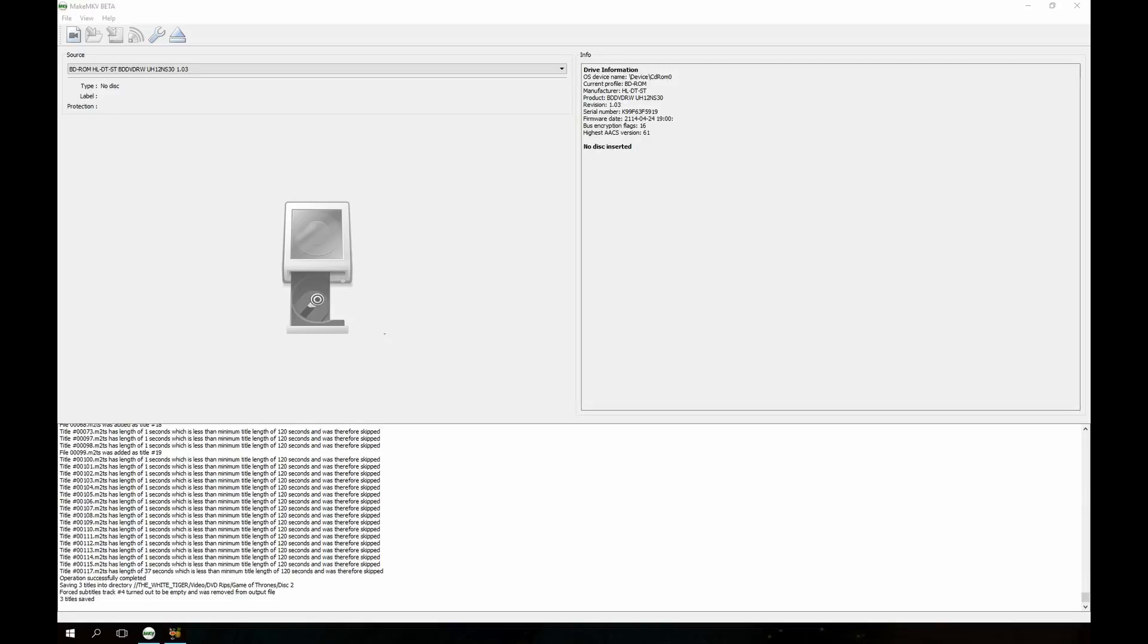Hey guys, today I am going to do a quick tutorial on how to take a Blu-ray movie or DVD, basically any physical media disc, rip it in MakeMKV and then compress it in Handbrake so that you can get really good quality digital copies of your movies that you own and keep the subtitle tracks intact so that you can actually access those later.